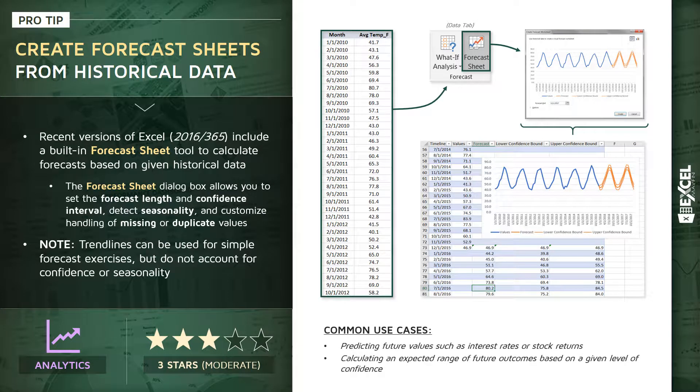Common use cases here: predicting any future values such as interest rates or stock returns, and if you want to calculate an expected range of future outcomes based on a given level of confidence, this forecast sheet and the formulas it produces are very helpful for doing that. So with that, let's go into Excel and practice building our own forecasts.